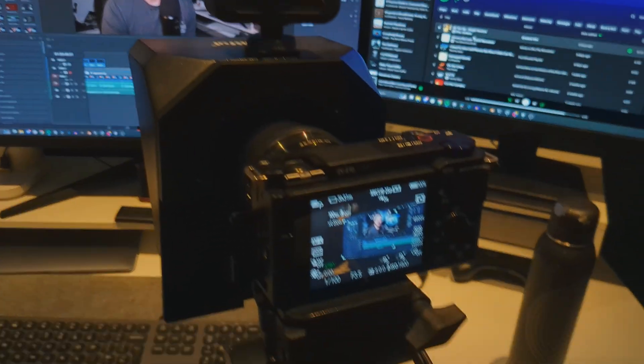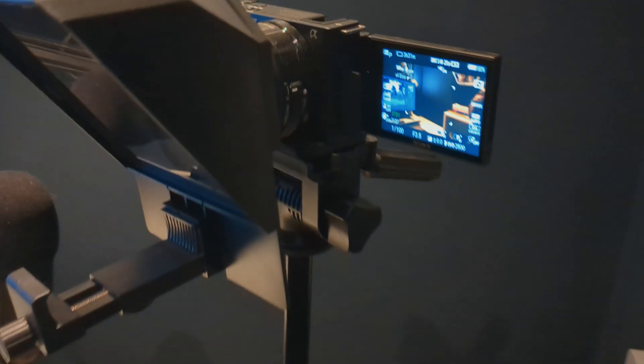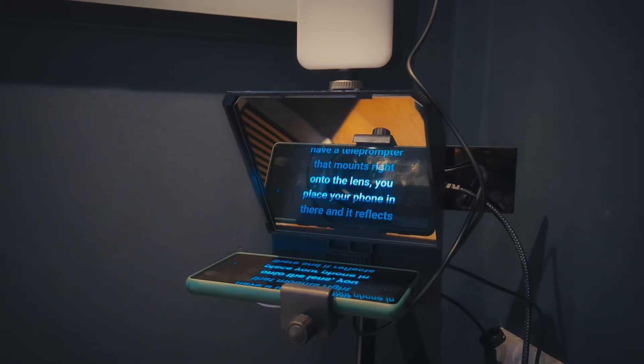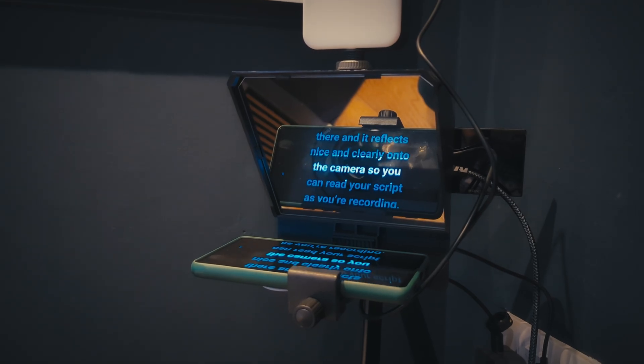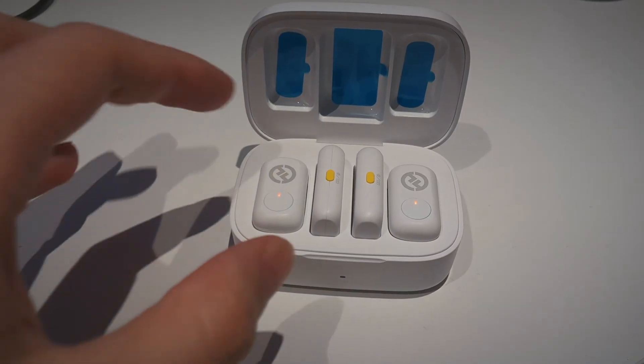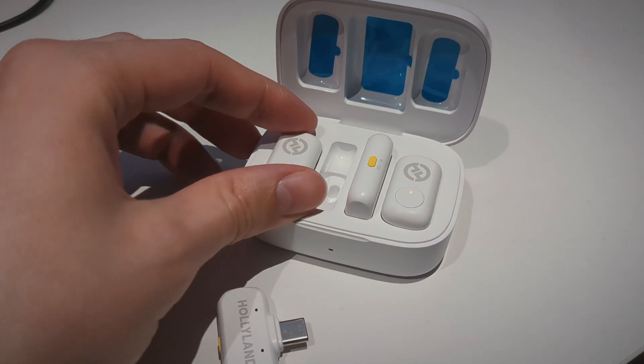I'm using a Sony ZV-E10, which is just your basic entry-level vlogging camera. We're using this to film some live-action scenes for the new game, and at this point I've just got an entire closet full of tripods and lights. I also have a teleprompter which mounts right onto the lens — you place your phone in there and it reflects nicely onto the camera so you can read your script as you're recording. Otherwise it would take me like 10 times longer to get these videos done. I've gone through several mics over the years, but currently I use two. This is the Blue Yeti — I've been using this one for quite a while and we recorded all of the Farewell North voice acting for Kaylee with this mic. I also have a pair of wireless lapel mics for the live-action shots, and I'll probably use those more if I ever do YouTube videos away from my desk.